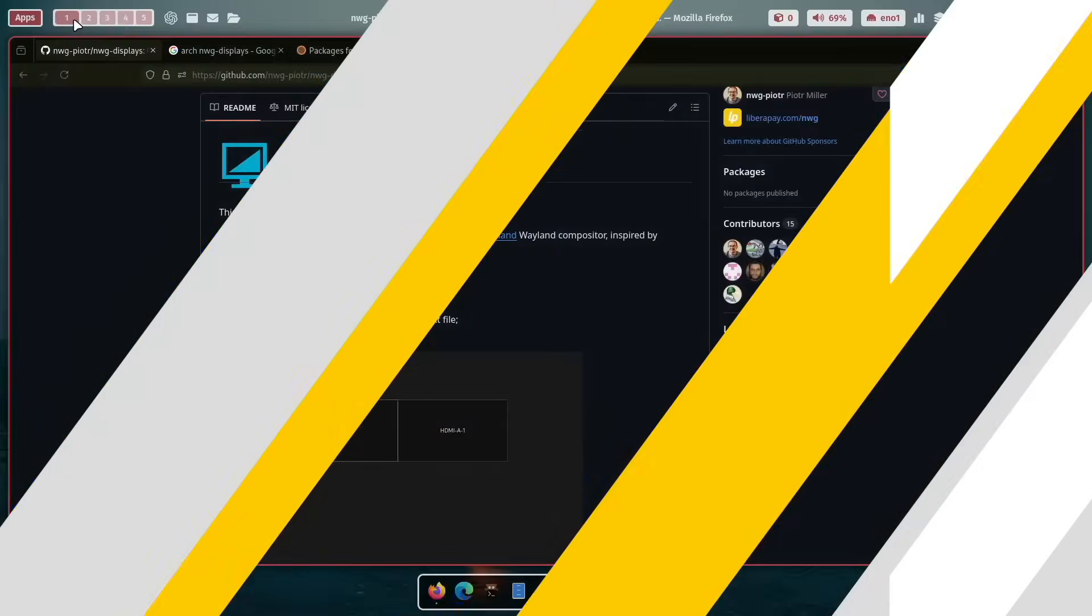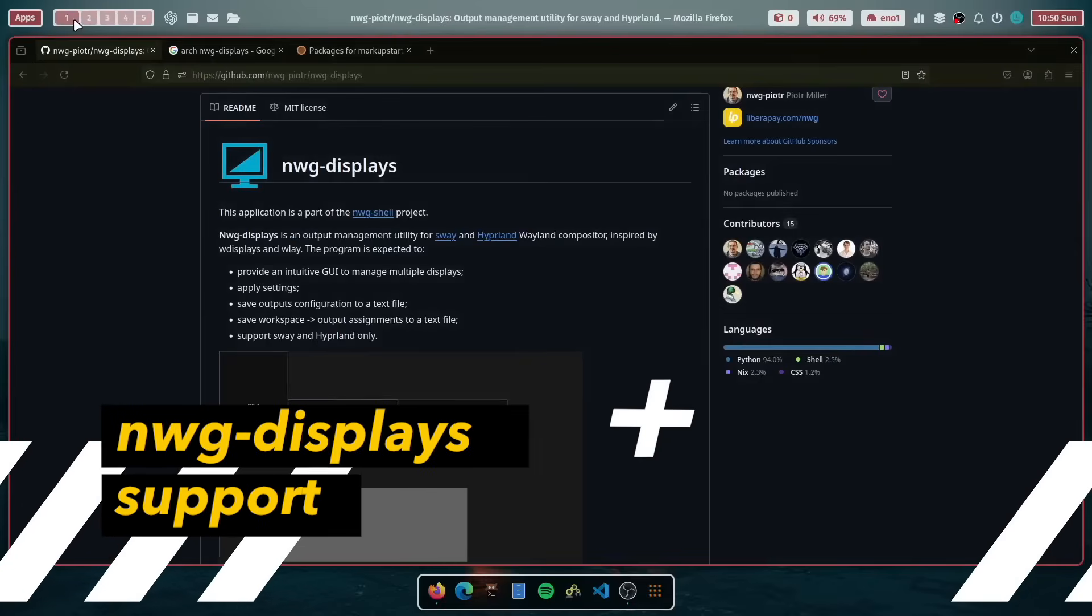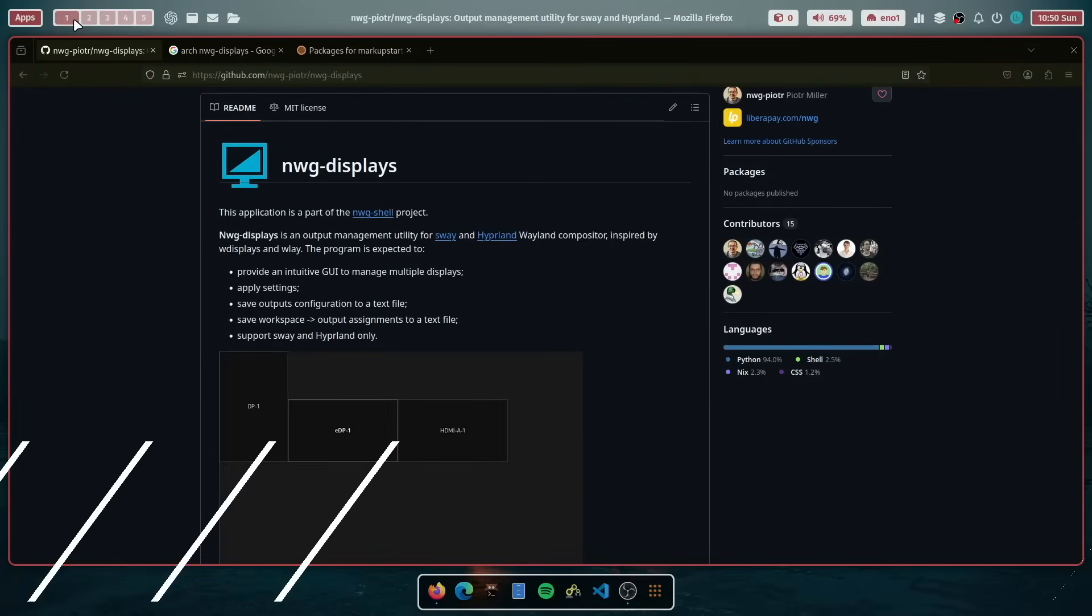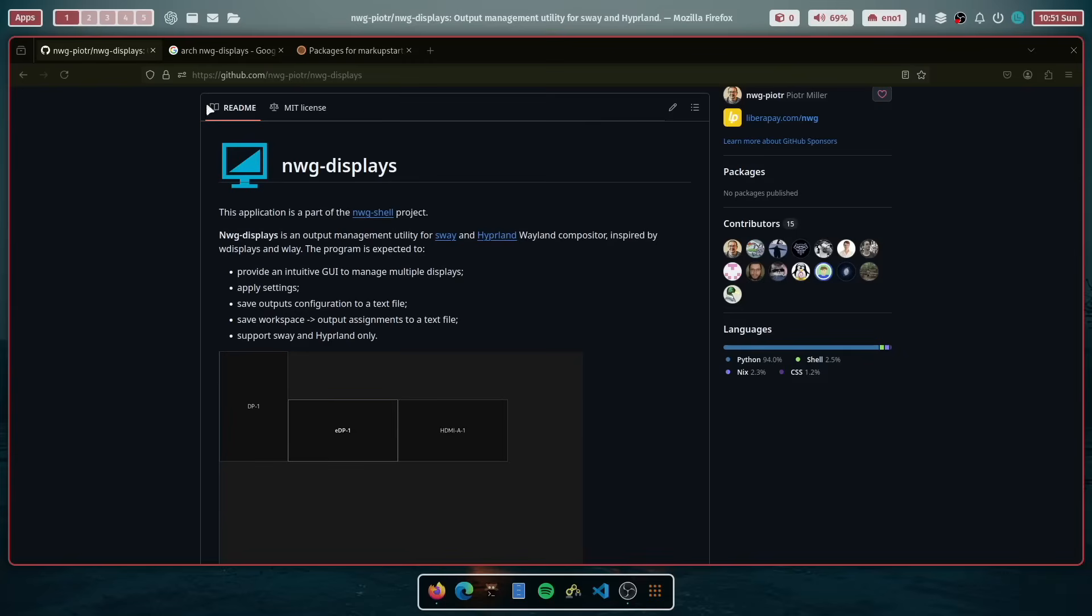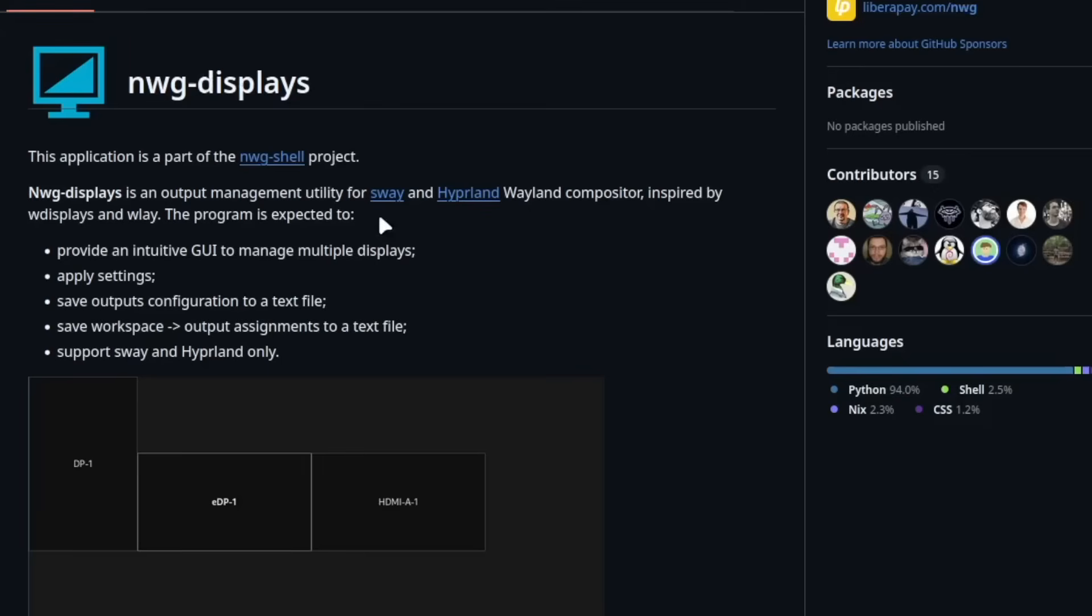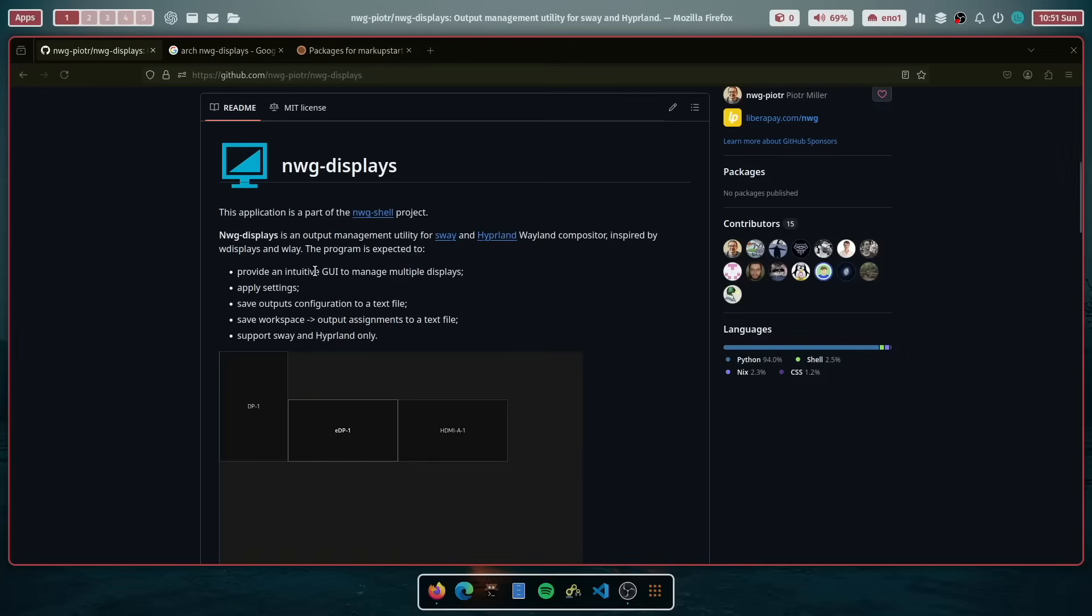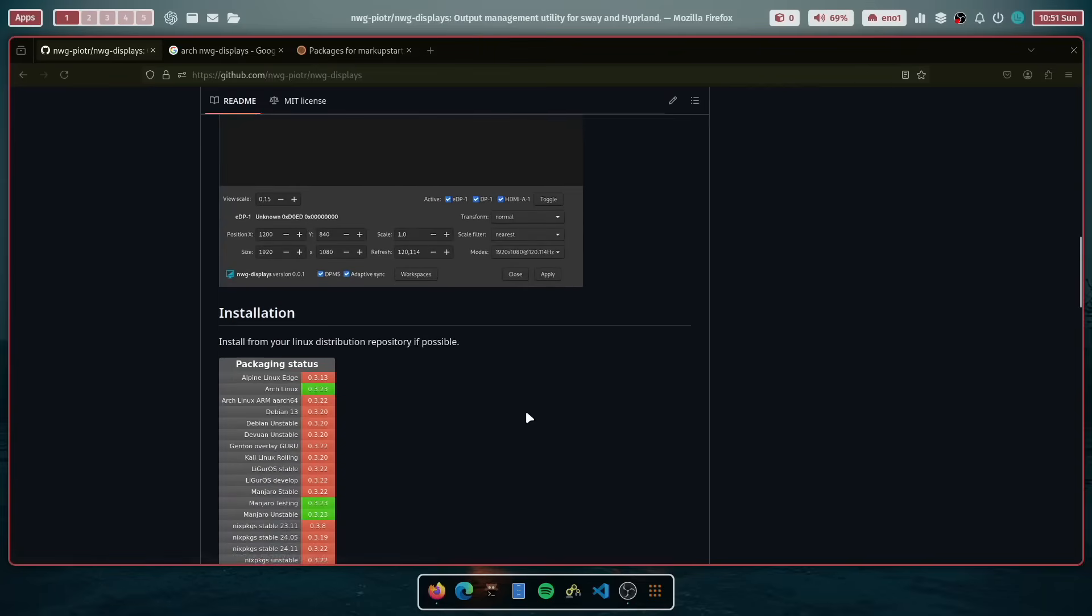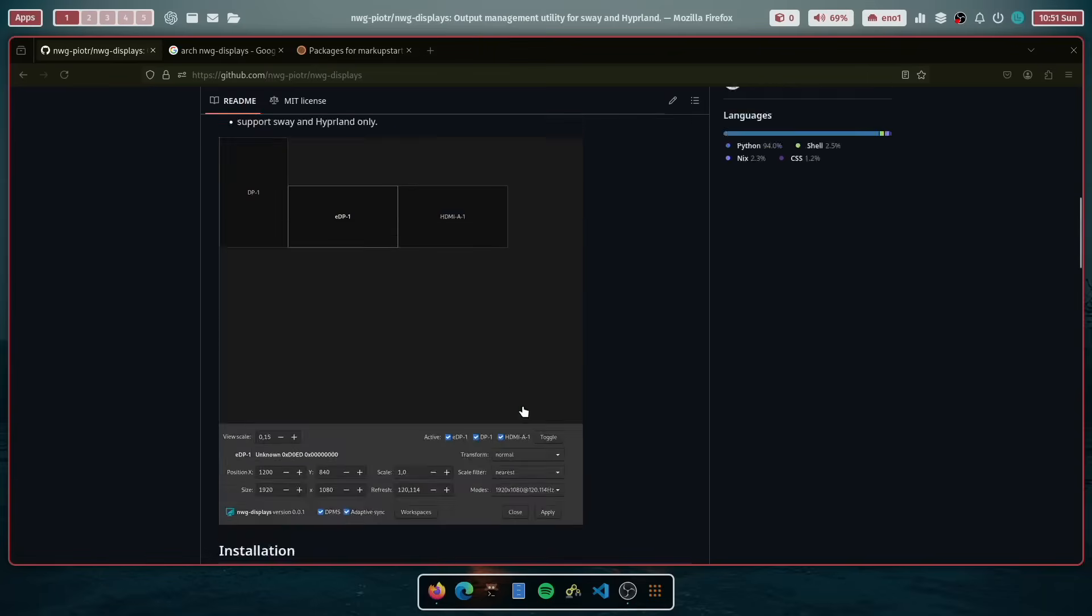The first new feature of the new version of the MyLinuxForWork.files is the support of NWG displays. NWG displays, developed by Piotr Miller, is a GUI user interface to manage your display settings and it also supports multiple displays. You find the link of the tool in the description of the video and it also includes installation instructions.